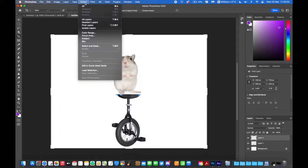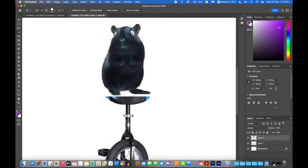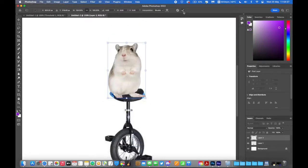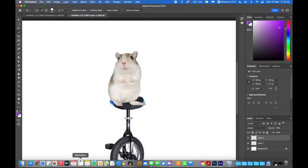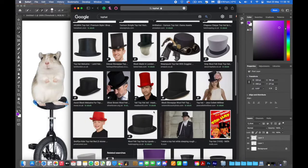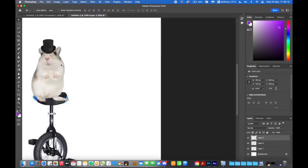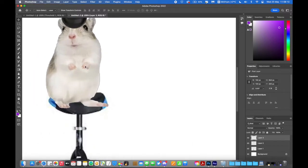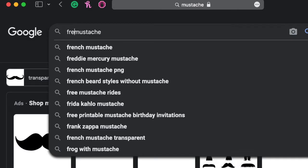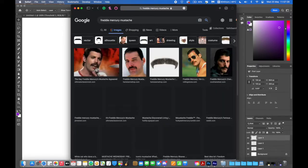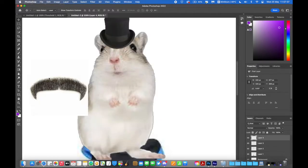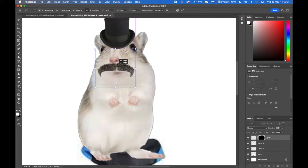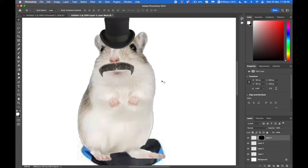Then we need to select subject. Command I. No, not command I. Command Shift I. Delete the background. There we go. Next step is a top hat. We need to find one at the right angle. Bring that on top of there. Right, the next step is a moustache. Perfect.